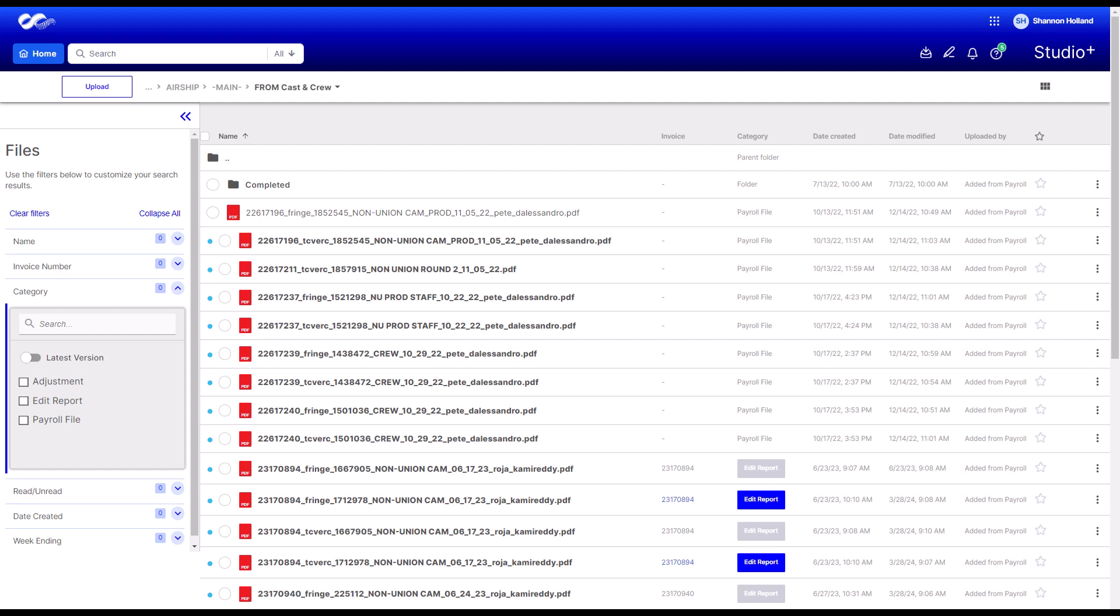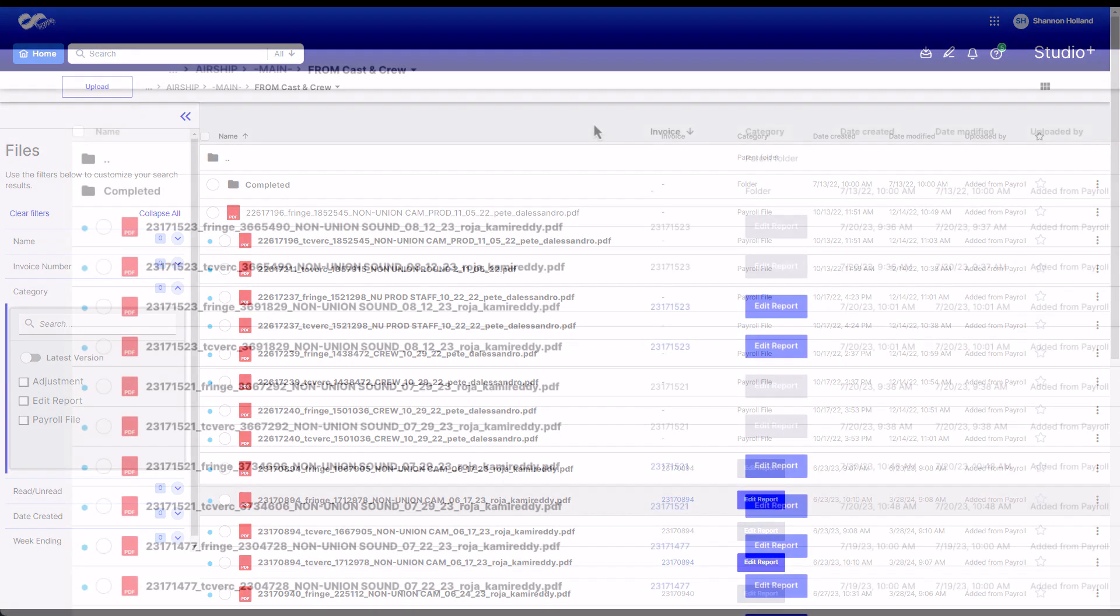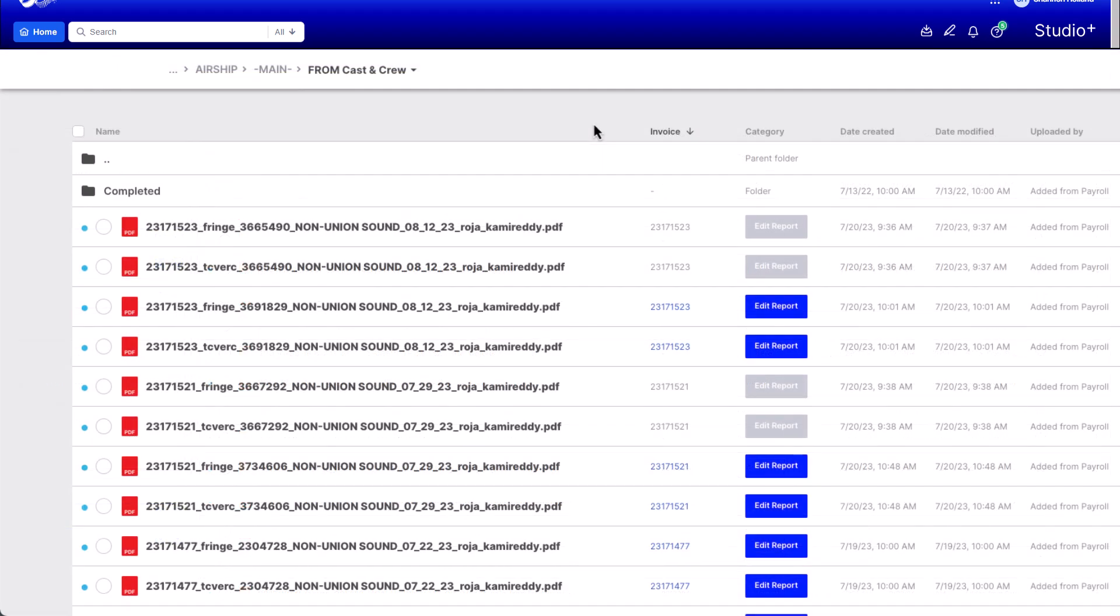Edit Report refers to an invoice file, which can be a timecard verification report, fringe, or payroll register report. Approved Invoice indicates that the payroll invoice and its grand total have been finalized.